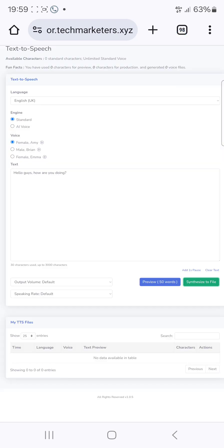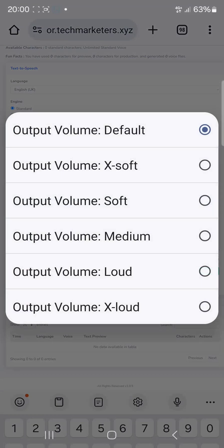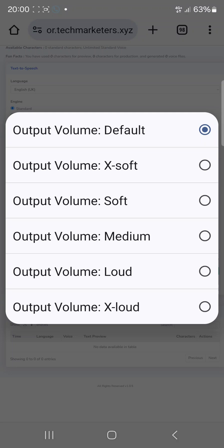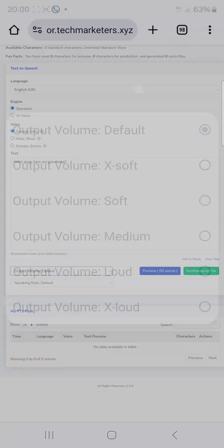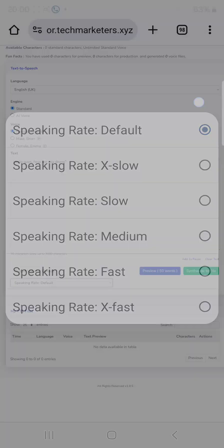It also has a text-to-speech feature where you can convert text to speech. All you need to do is import your text. You can select the output volume — soft, medium, or loud — and set the speaking rate. You can also change the language.